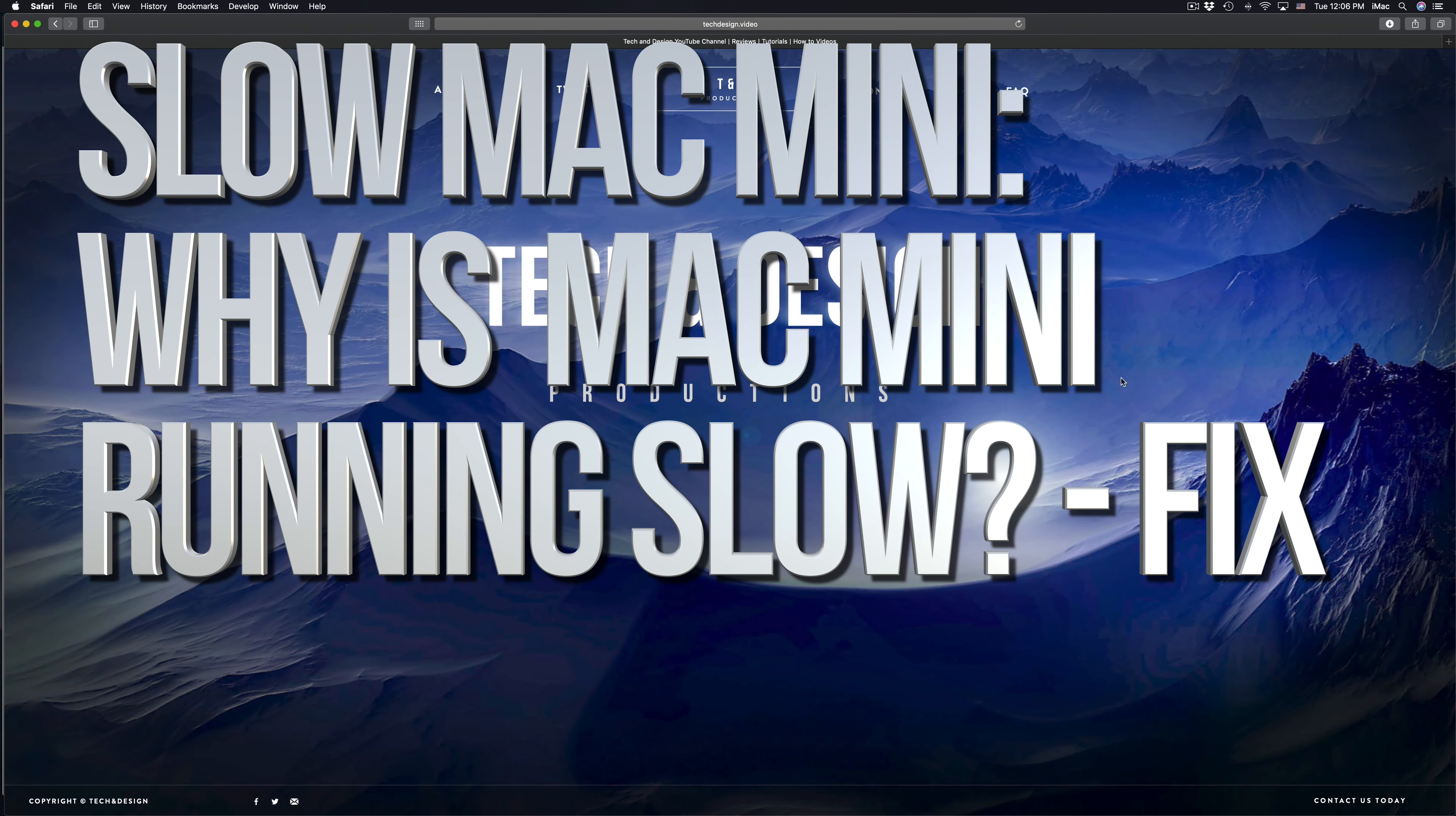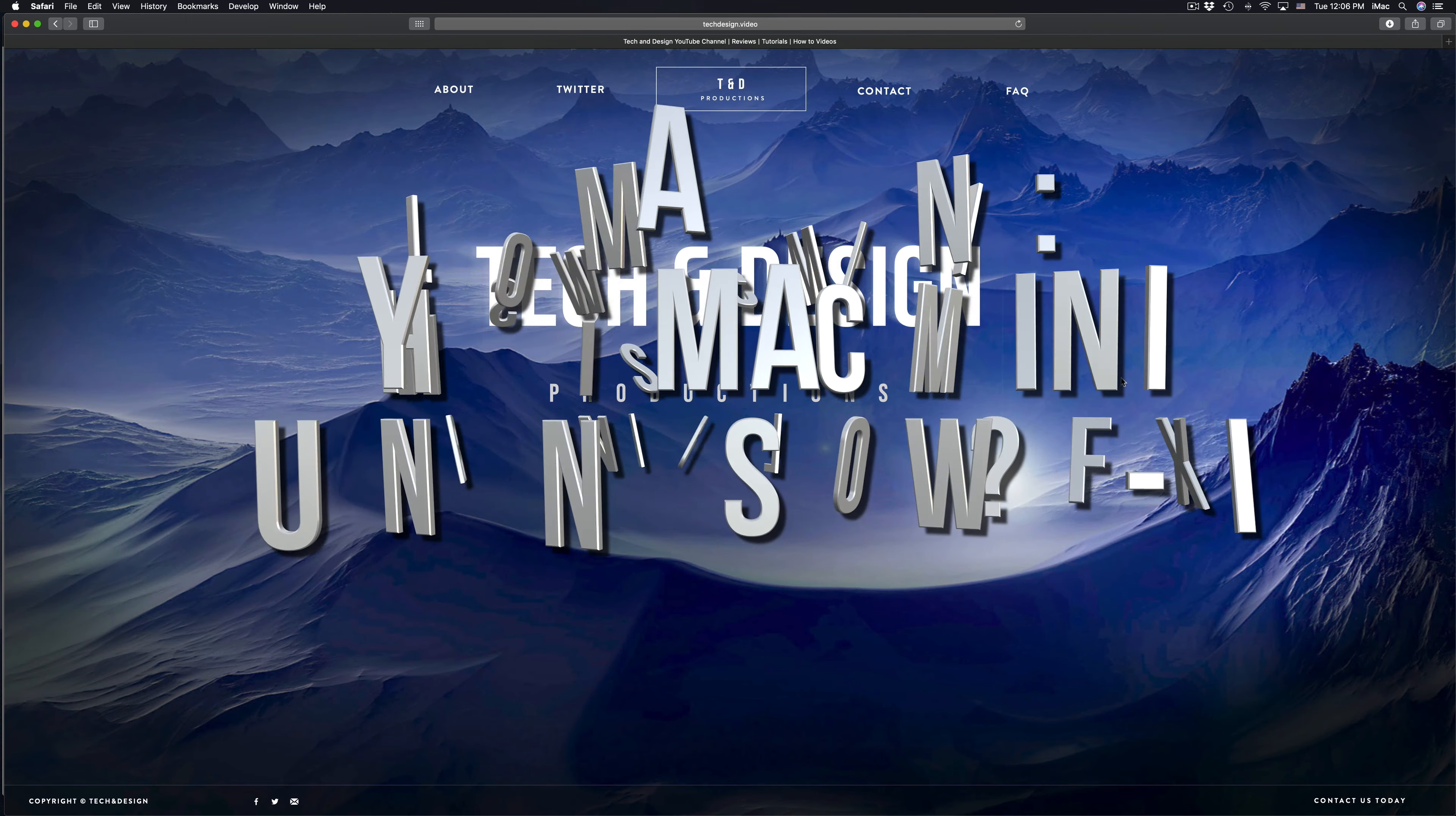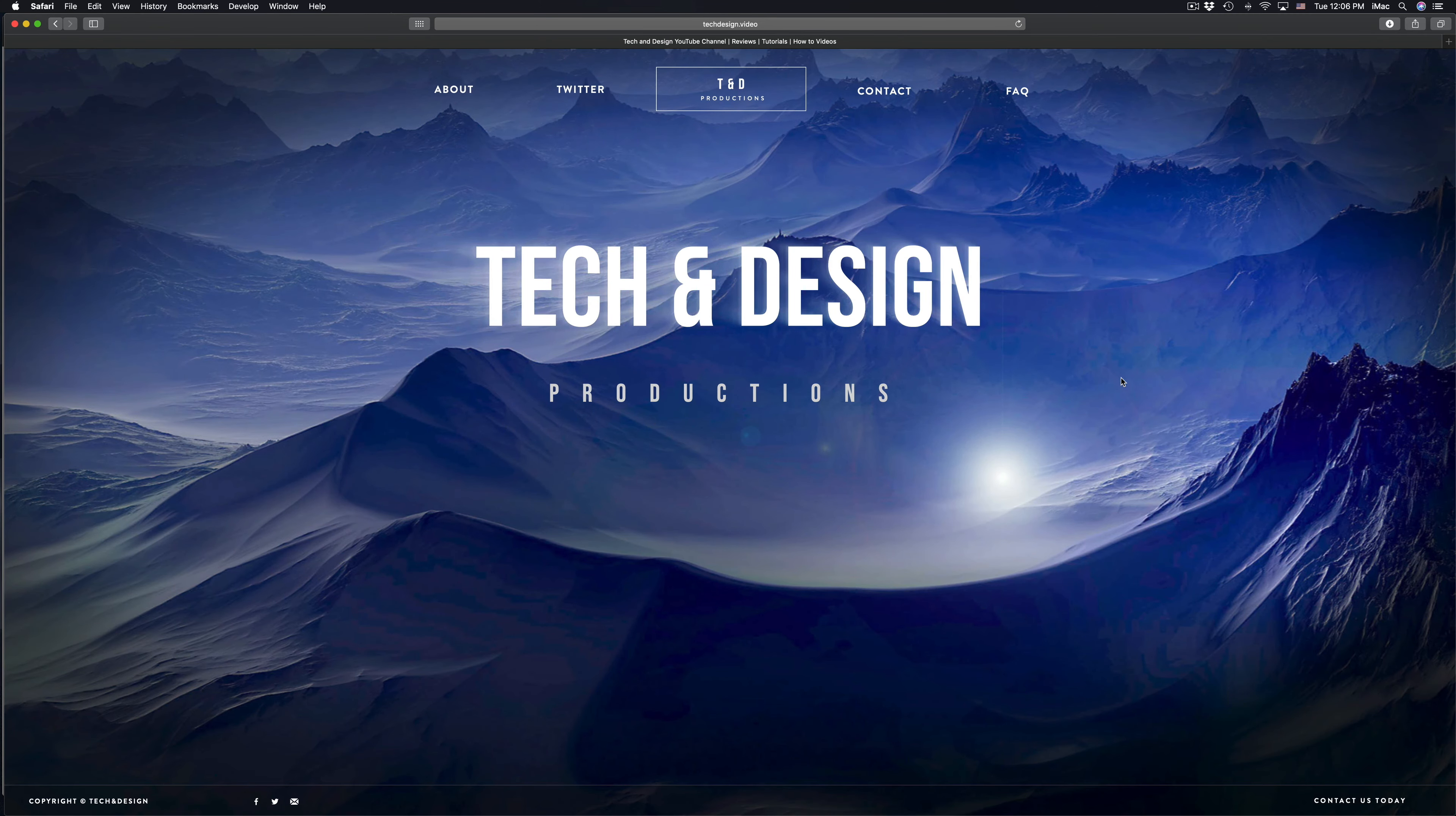Hey guys, if your Mac is running really slow, there are a couple of reasons why it's probably doing that.